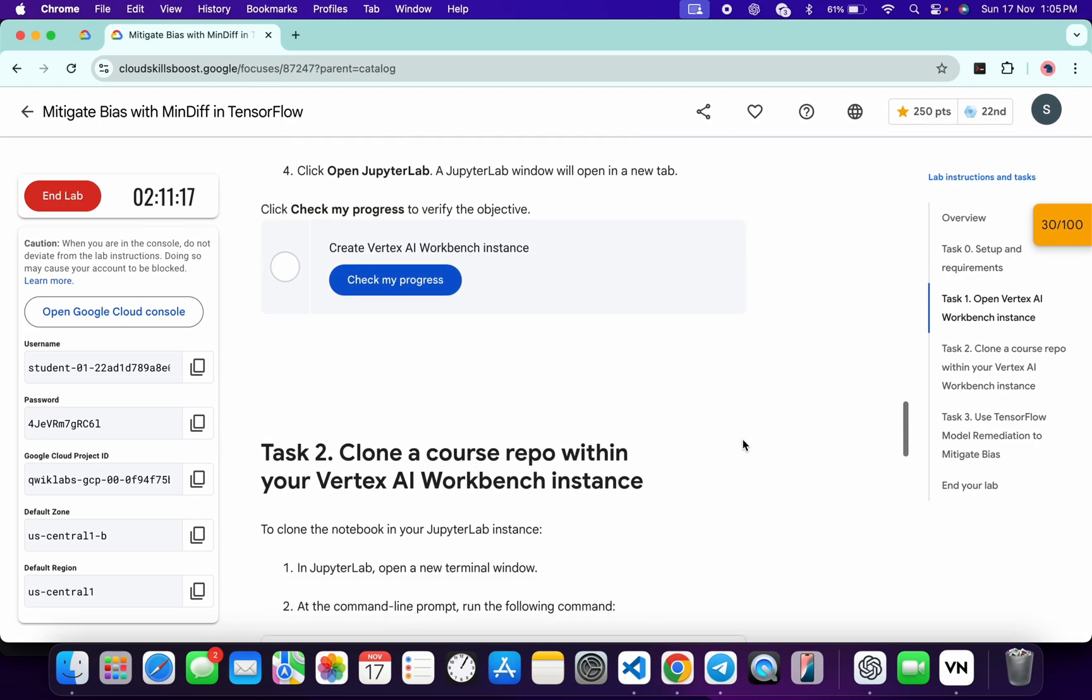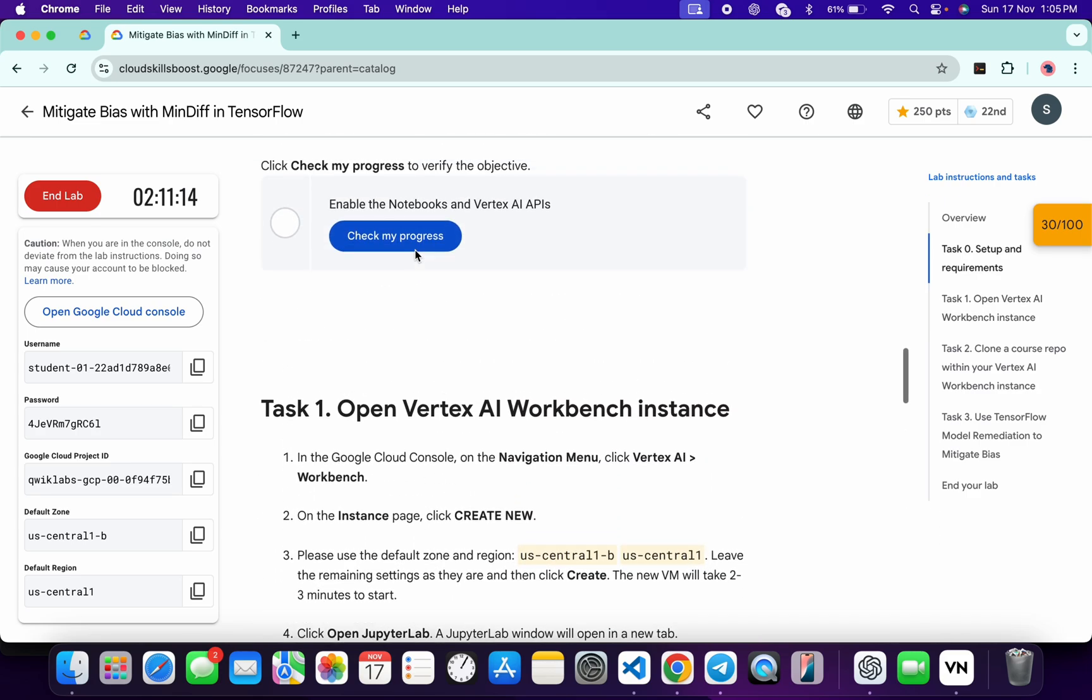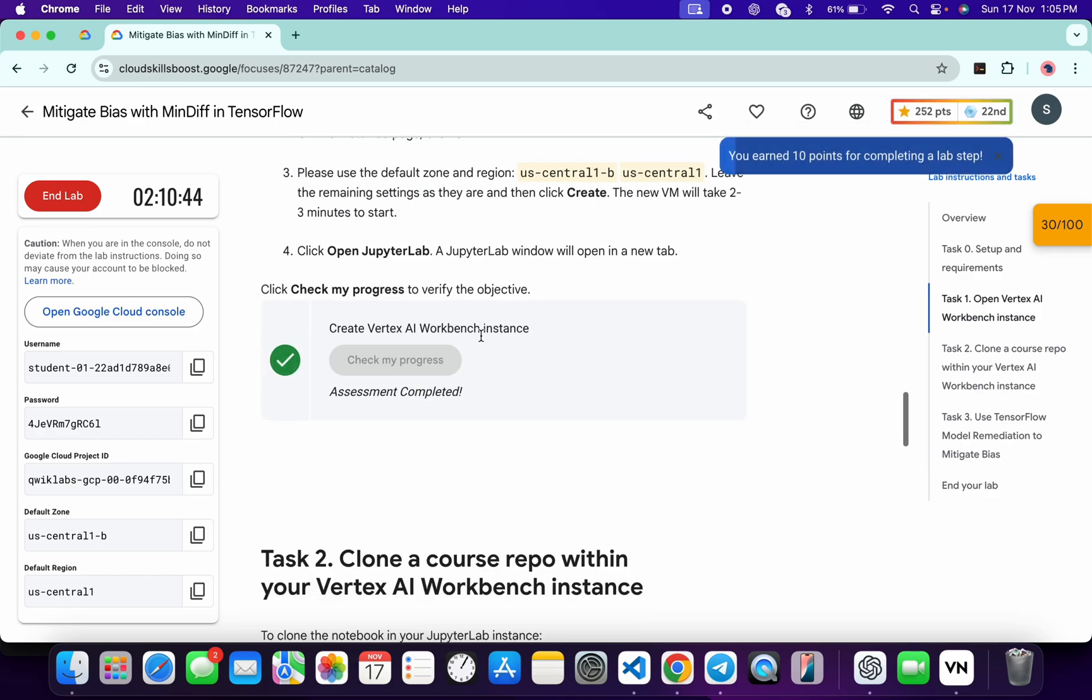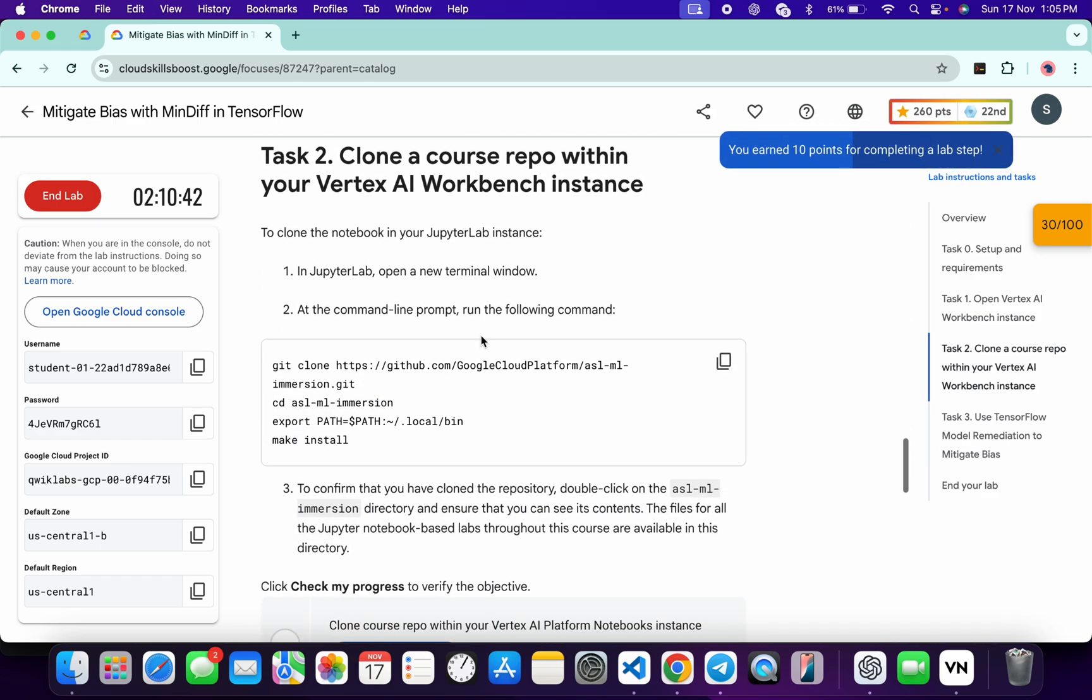Meanwhile, just come back over here, scroll down. If you just click on this Check My Progress, if you just scroll up and click on this Check My Progress, you will get a green tick over here without any issue. If you are not able to get a green tick immediately, don't worry, just wait.